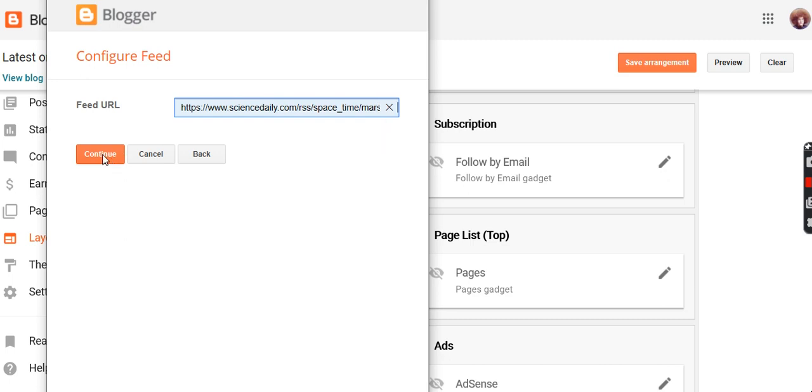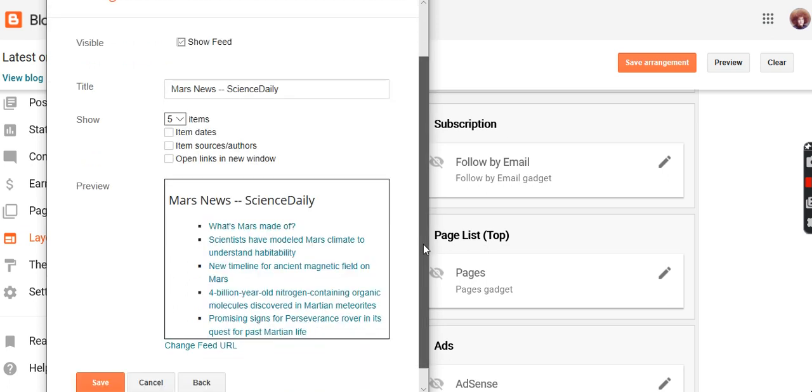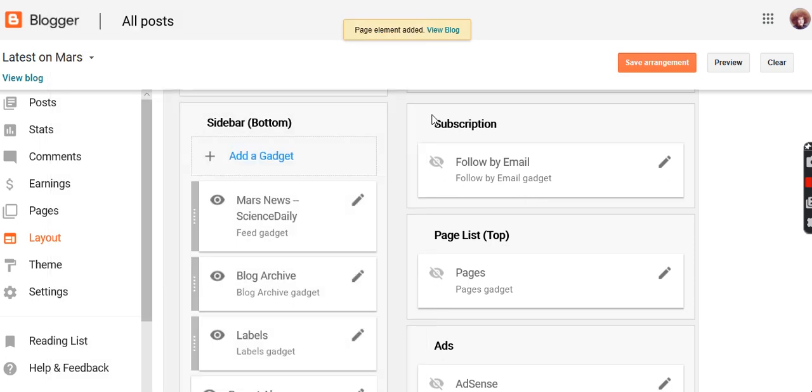Continue, and there it is, those links. Save that. View blog.